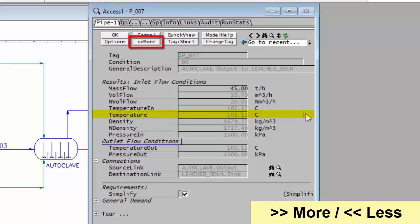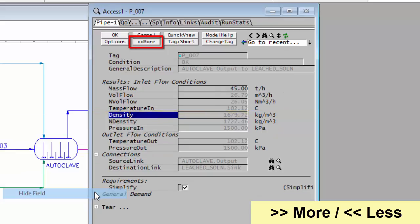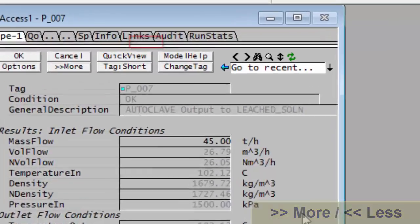And similarly, if you want to hide a tag, if you don't usually want to see it, you can go back and right-click on it and say Hide Field. And then that's not going to be normally visible, but the tag is still there.